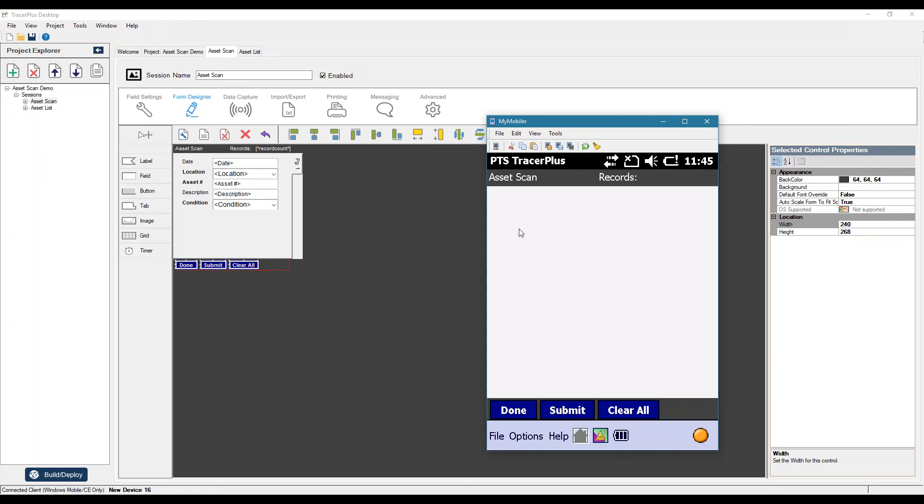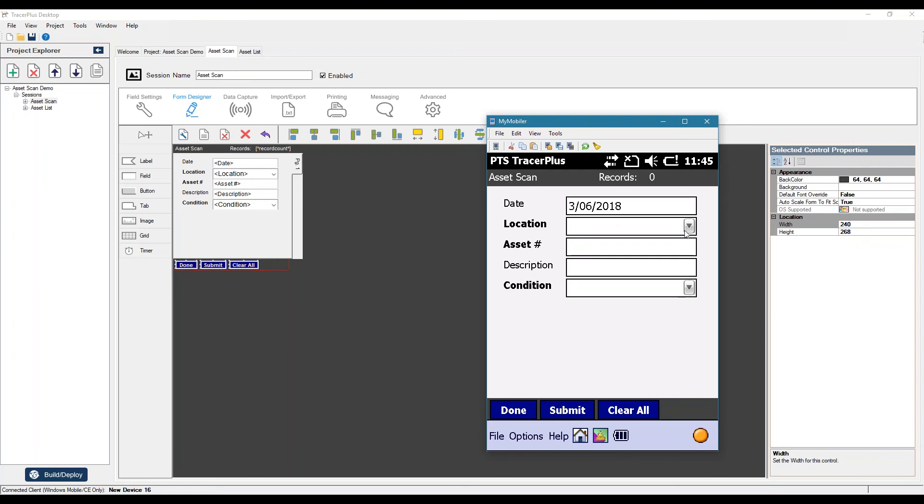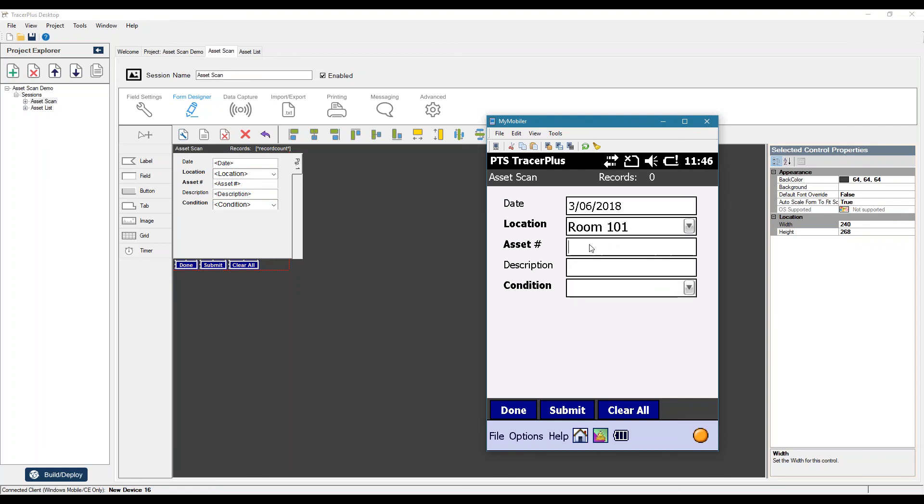Now if we jump back into asset scan, we'll select our location. If I scan one of these assets, you'll see now our description is looked up, workstation PC, and that our cursor jumped down to the condition field. We can say good.